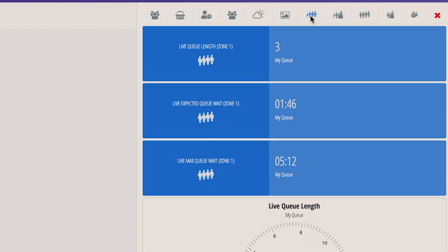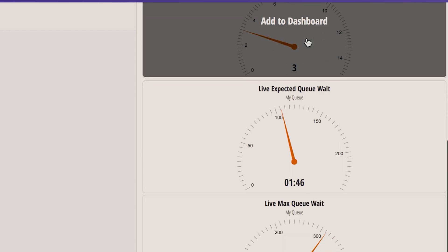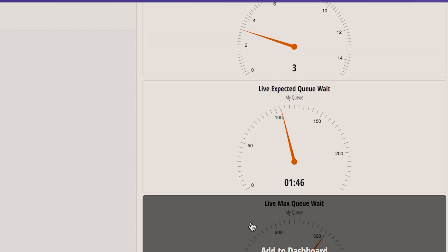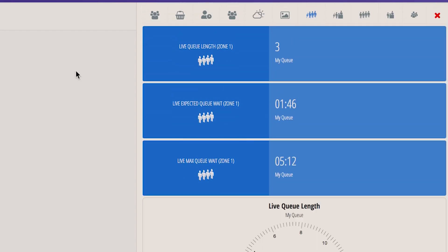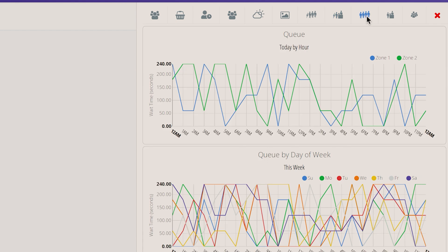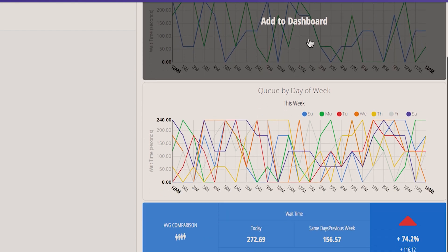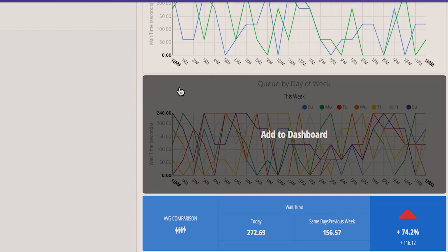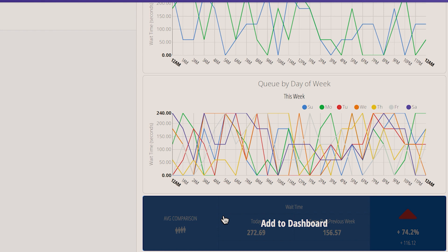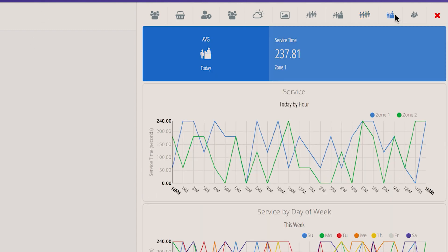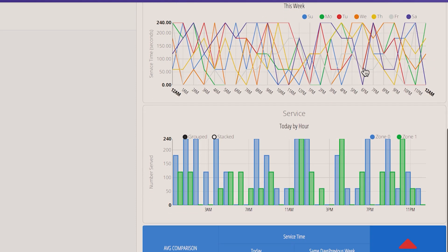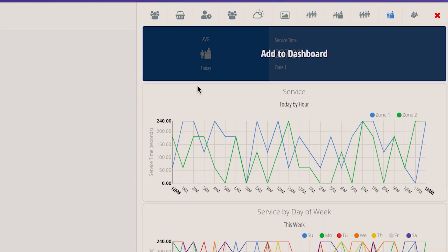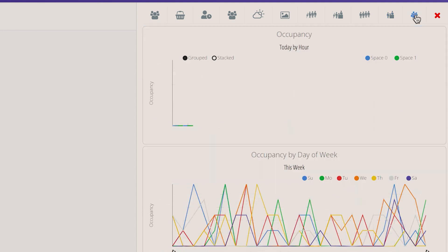The icon with the line of people and the lightning bolt is for live queue metrics. And then the next is for live service time, historical queue, historical service time, and occupancy.